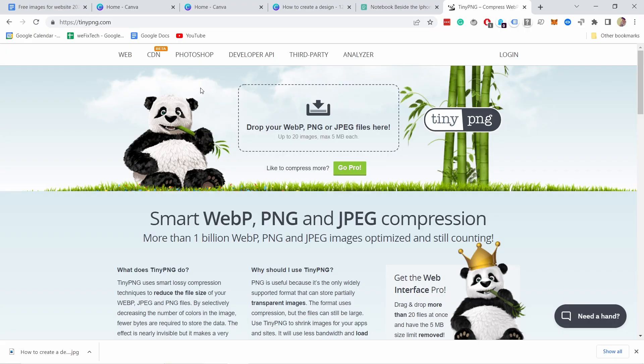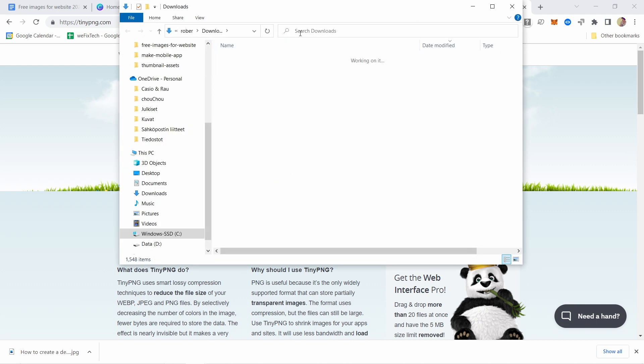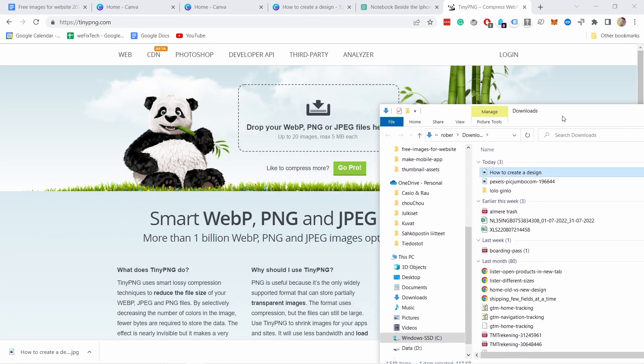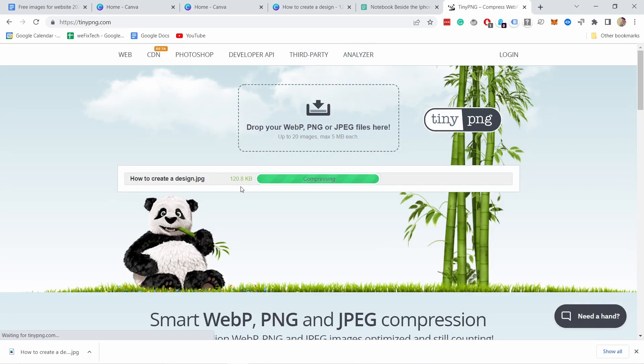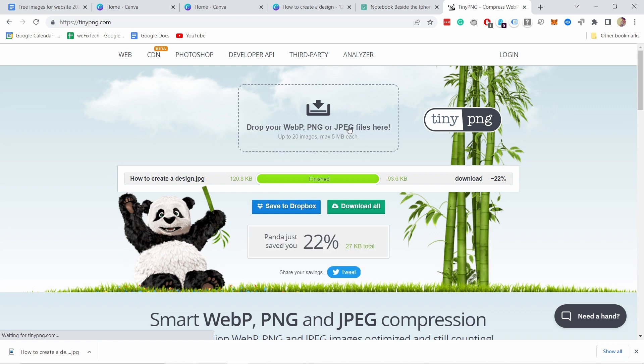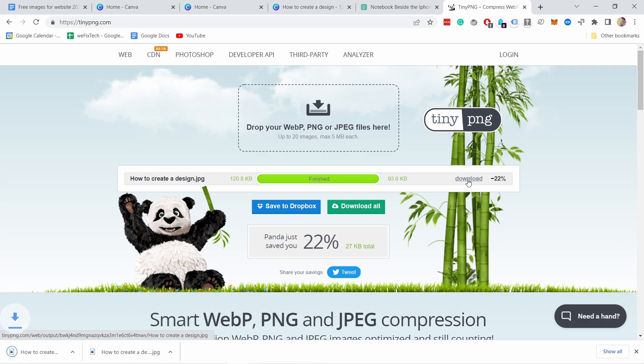For others, you can use a website called tinypng.com. Just upload an image. The website will compress it, then download the optimized image and upload to your website. And you can see that the image size is drastically smaller. You might get up to 80% reduction in the size and this just makes the website load much faster.